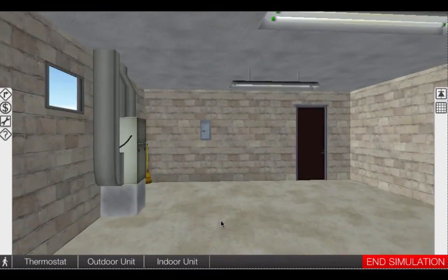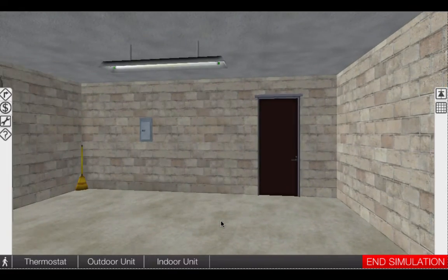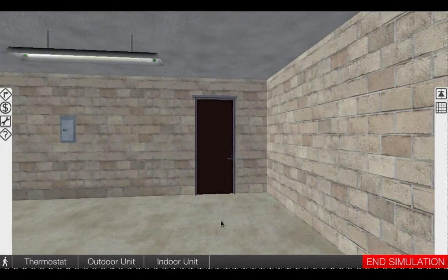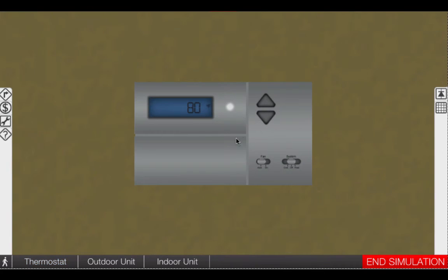The simulation is already used in hundreds of classrooms, and many HVAC companies are realizing the benefit of additional training to help improve their new techs in the field.